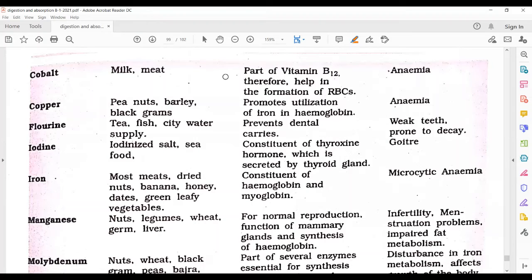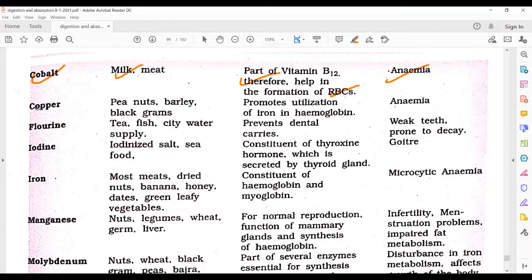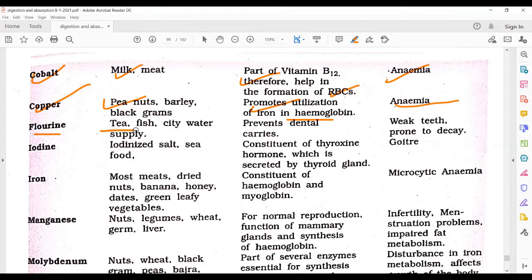Cobalt is found in milk and meat. It is part of vitamin B12 and therefore helps in the formation of RBCs; deficiency causes anemia. Copper is found in peanuts, barley, and black gram; it promotes utilization of iron in hemoglobin, and deficiency causes anemia. Fluorine is found in tea, fish, and city water supply; it prevents dental caries, and deficiency makes teeth prone to decay.